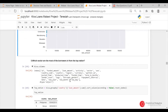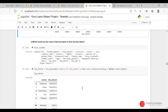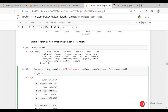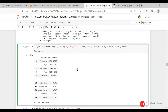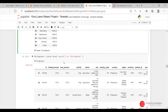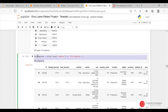Which sector has the most borrowers in the top nation? First, I grouped the overall Kiva dataset by country and then by amount. According to that, Philippines had the highest loan amount. Then I took a subset of the dataset for Philippines.